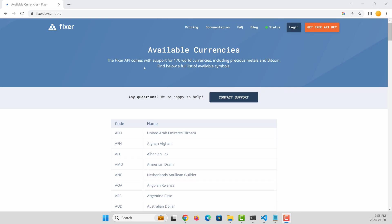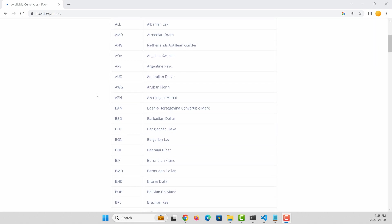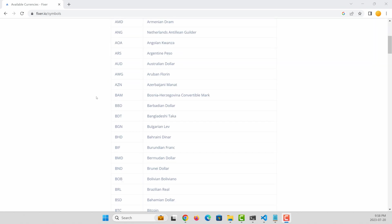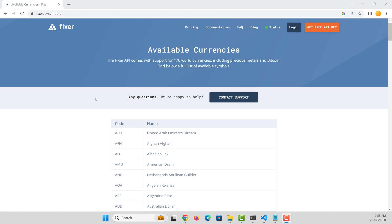So one of the recommendations it gave was this fixer.io. So interestingly, they seem to have some currency information. So that's a really good recommendation.